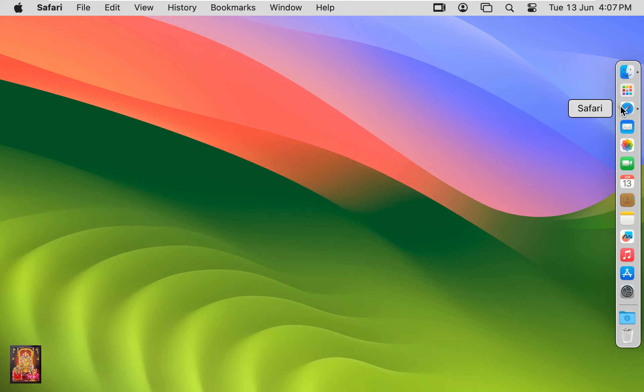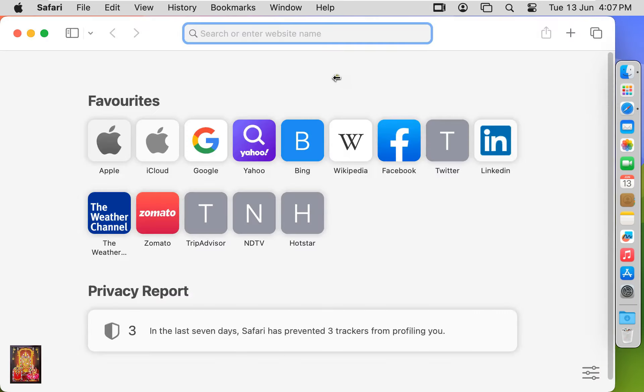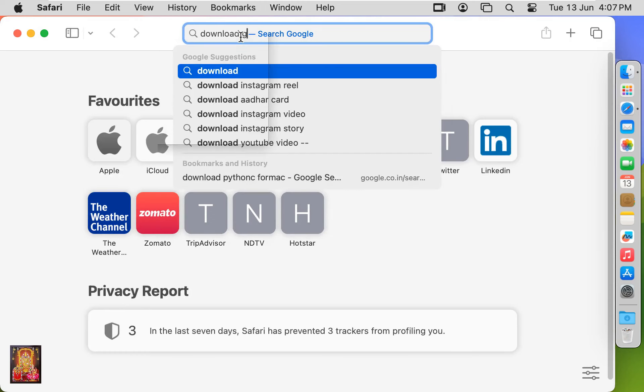Open web browser. Type here, download Google Chrome.